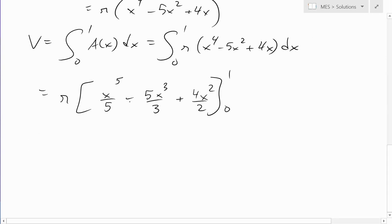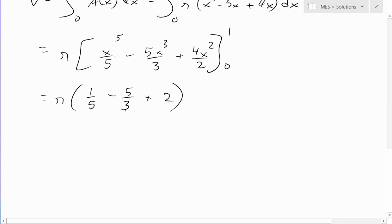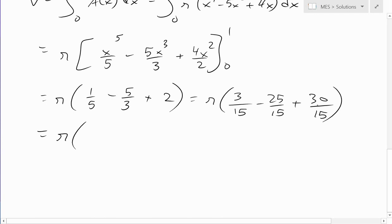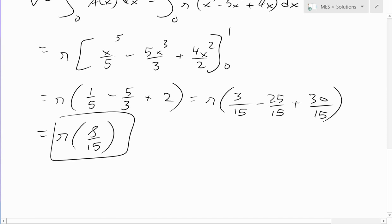We only need to plug in x equals 1, since plugging in 0 makes everything cancel. This gives pi times (1 over 5 minus 5 over 3 plus 2). Getting a common denominator of 15: that's 3 over 15 minus 25 over 15 plus 30 over 15. Adding these up: 3 minus 25 plus 30 equals 8, so the result is 8 over 15. The volume is 8π/15.